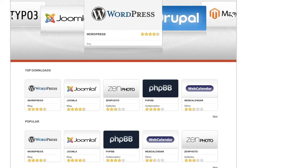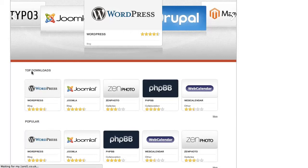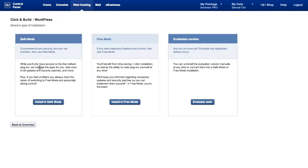If I click on install WordPress, it's one of the top downloads. You will then be presented with these three options. You can go with safe mode, which means 1&1 will manage your website for you, but they would lock it down to just a few specific parameters. You will not be able to install plugins, but they will keep your site up to date.